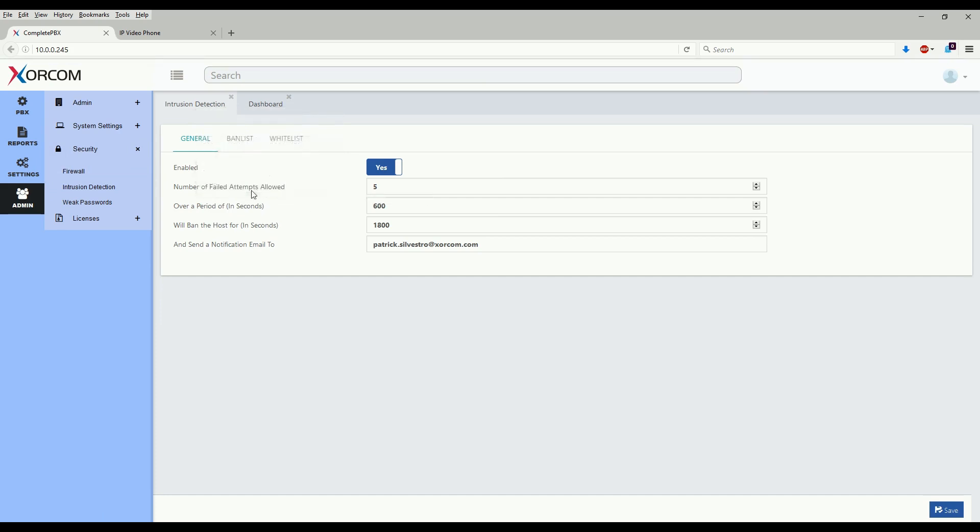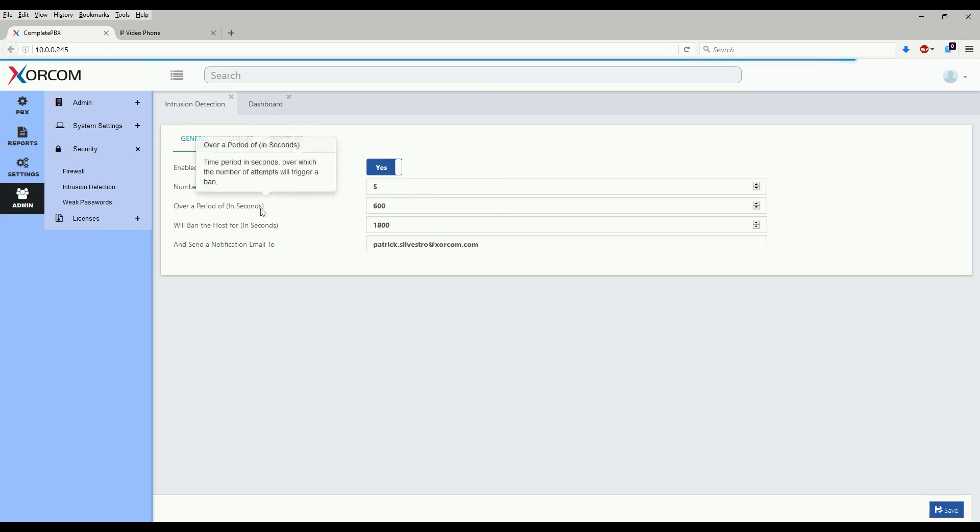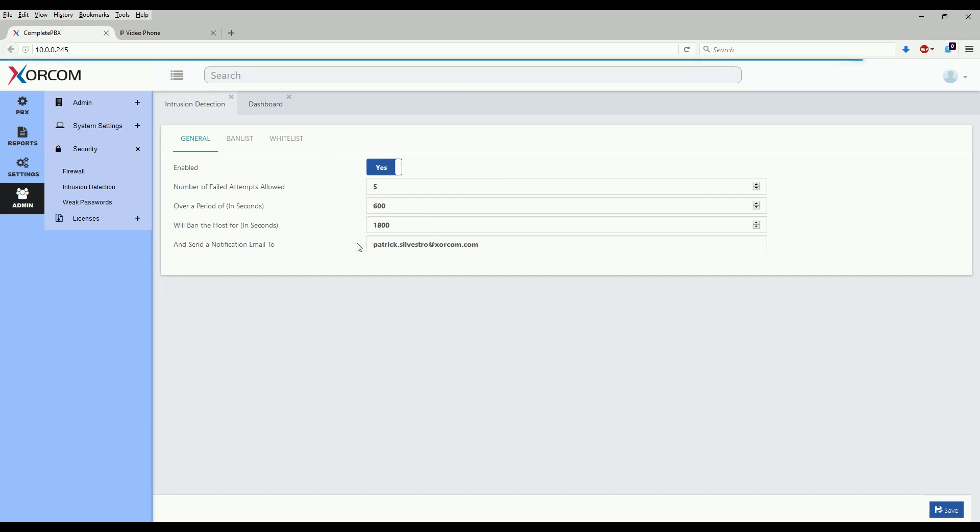So as we see here we have the number of failed attempts allowed. We give them five chances over a period of 600 seconds or six minutes, and we will ban the host for 1800 seconds. This will also send a notification email if specified in here. Please note that in one of the previous modules we went over the email settings and the notifications tab. If you have put an email in the notifications tab for this particular section, it'll be automatically populated for you.